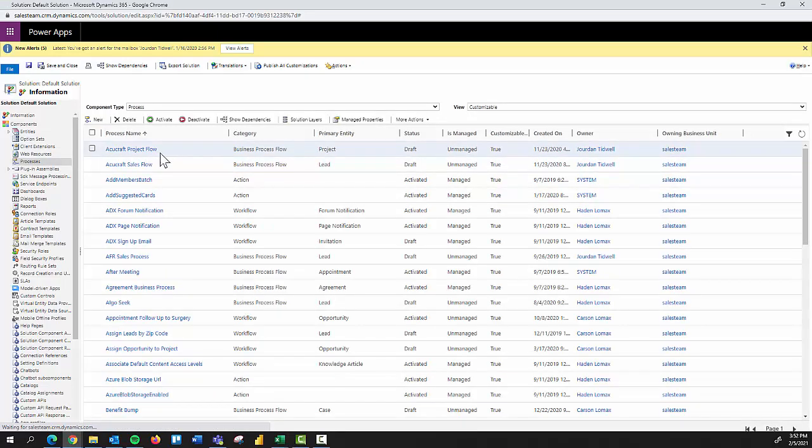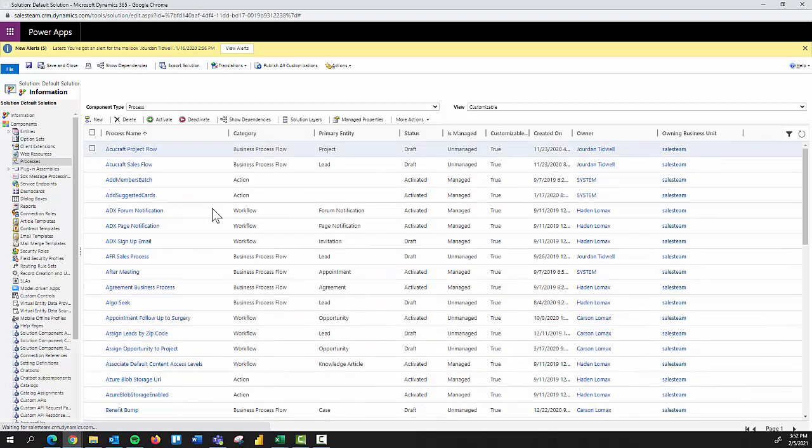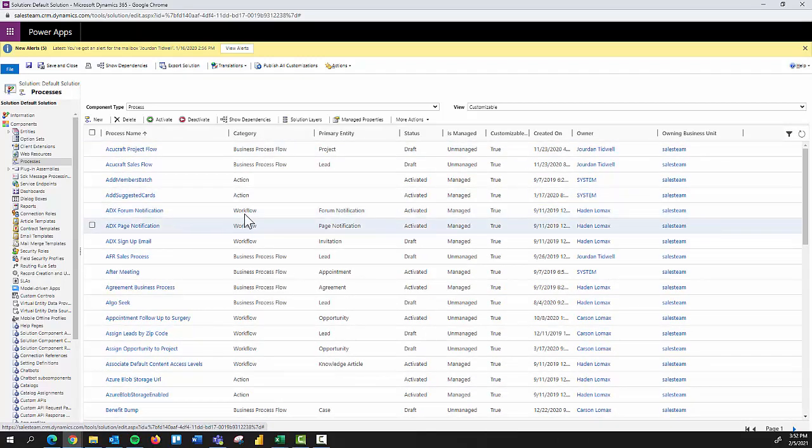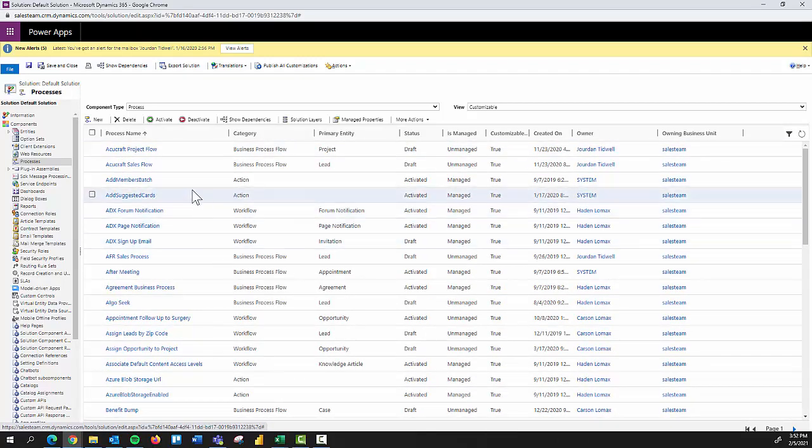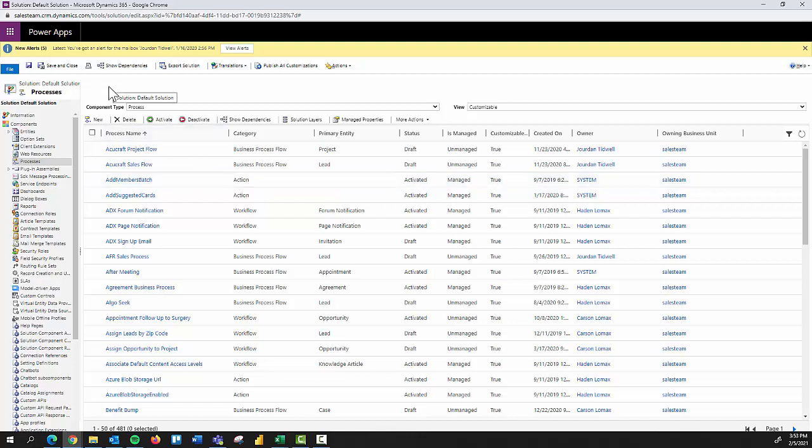So once you've clicked processes, you'll notice there's a list of out of the box business process flows, workflows, actions, different types that again come pre-built that I could then configure, or I could design and create my own business process flows. And that's what we're going to do in this video is to create a new business process flow.